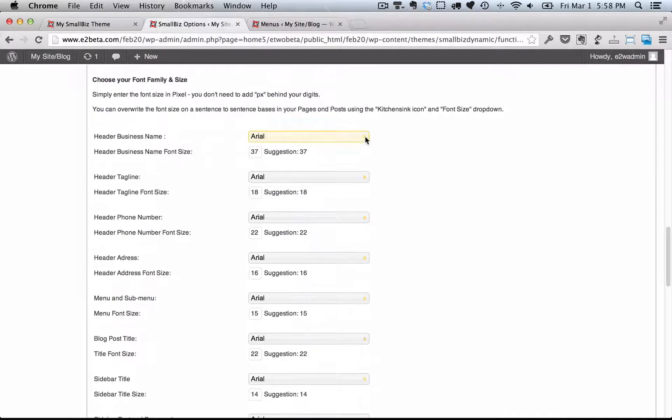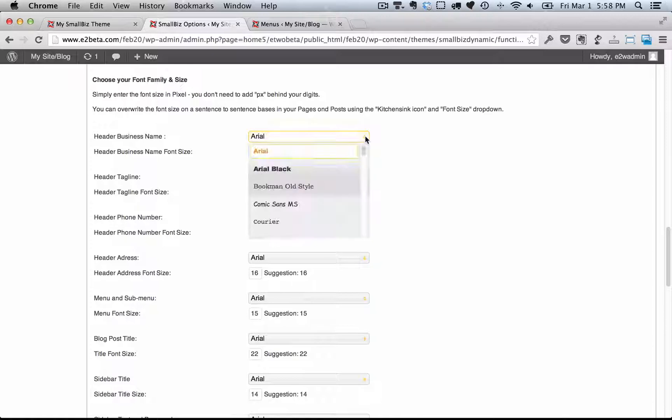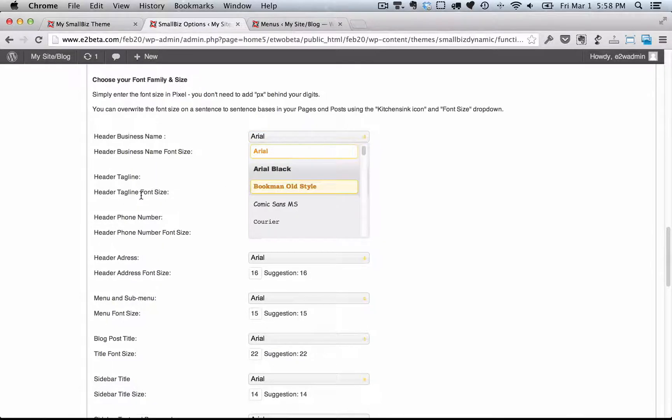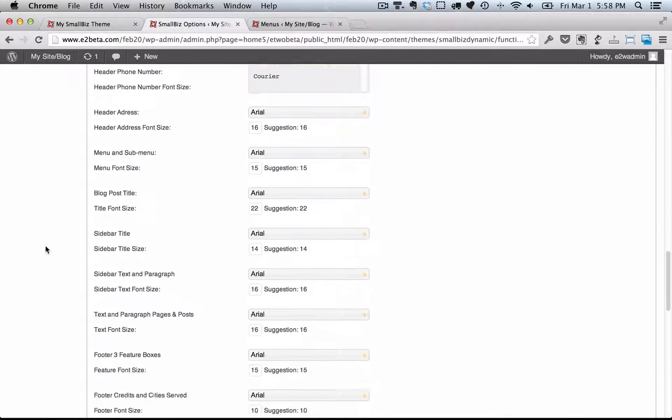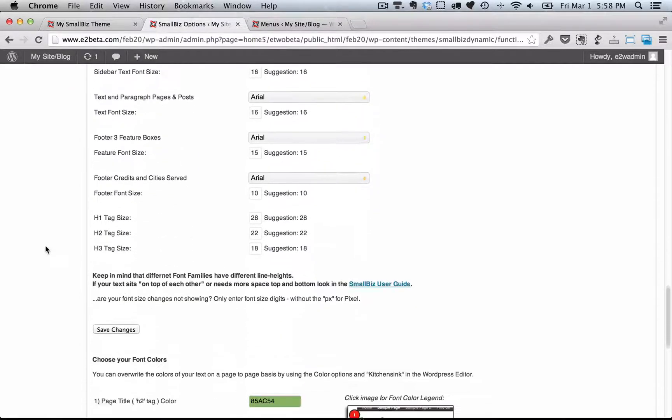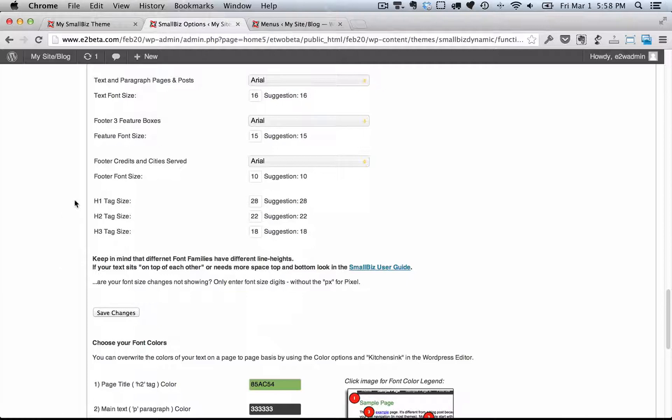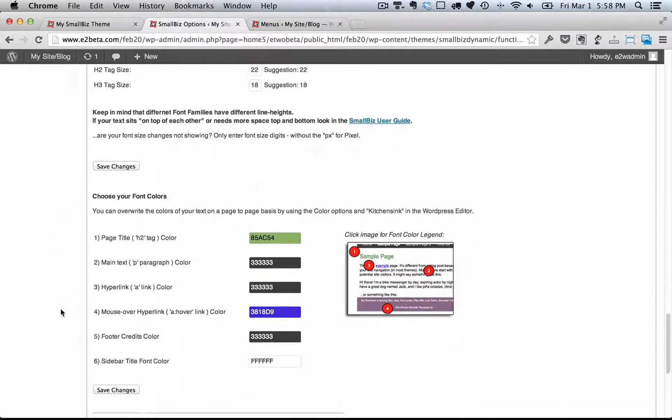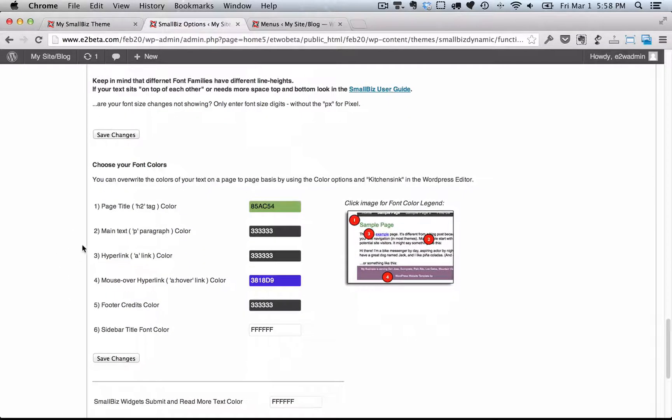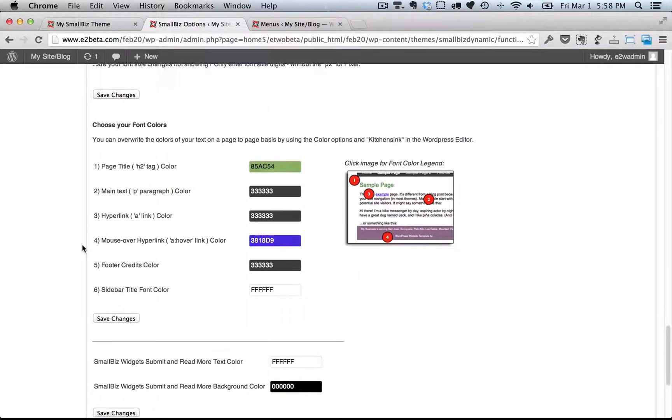You can also choose fonts, font styles, and sizes for all the different areas of your site. You can change the H1 and H2 and H3 tag sizes and font colors.